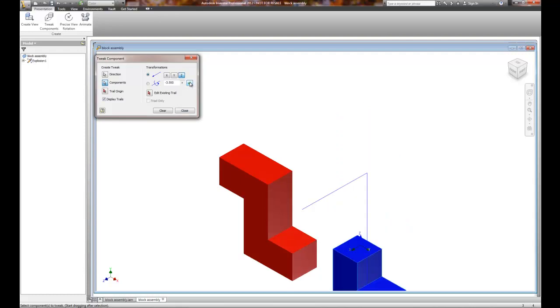Uh-oh, went down 3.5. Why? Because positive Z was up, negative Z was down. So what do I do now? Well, I can undo it.